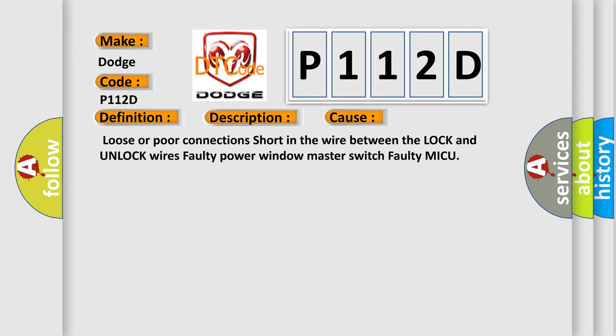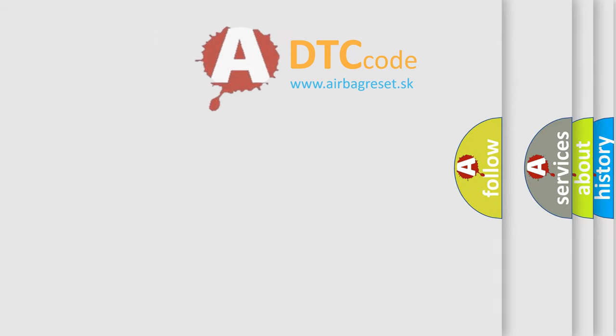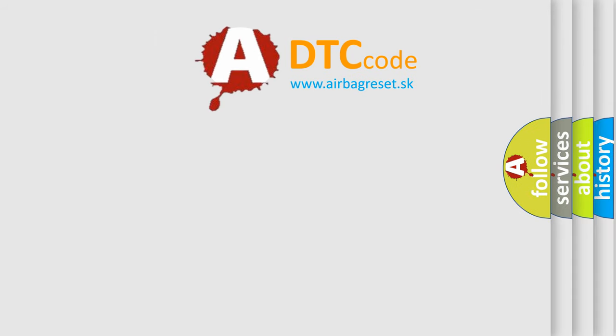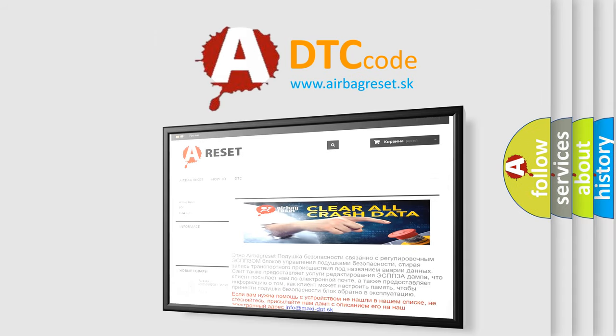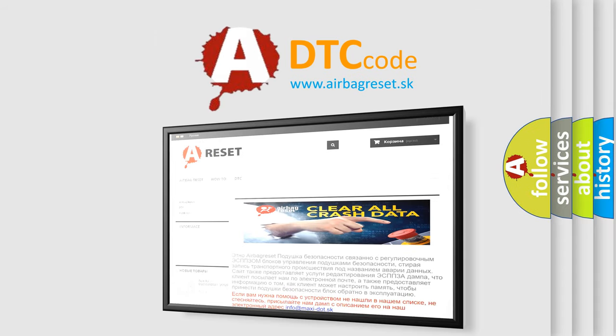The Airbag Reset website aims to provide information in 52 languages. Thank you for your attention and stay tuned for the next video.